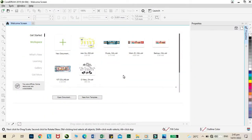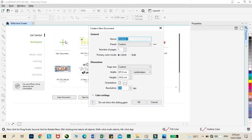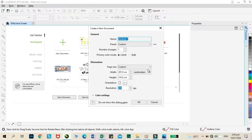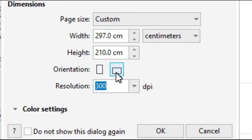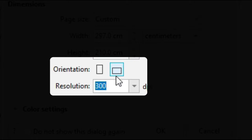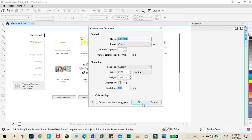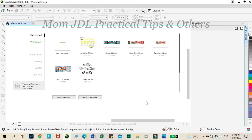Open your CorelDRAW software and click new document. These are the details of our document. Just click the landscape orientation for this tutorial and click OK.